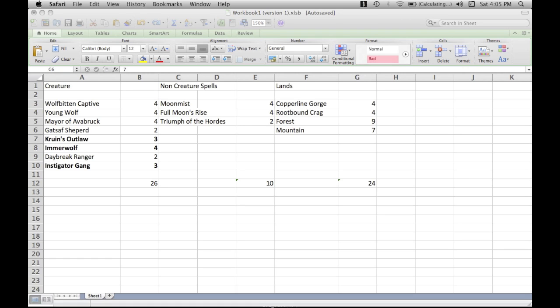And onto the lands. We're running four Copperline Gorge, four Rootbound Crag, nine Forest, and six Mountains. Someone was at my door. But for the lands real quick, running four Copperline Gorge, four Rootbound Crag, nine Forests, and six Mountains.